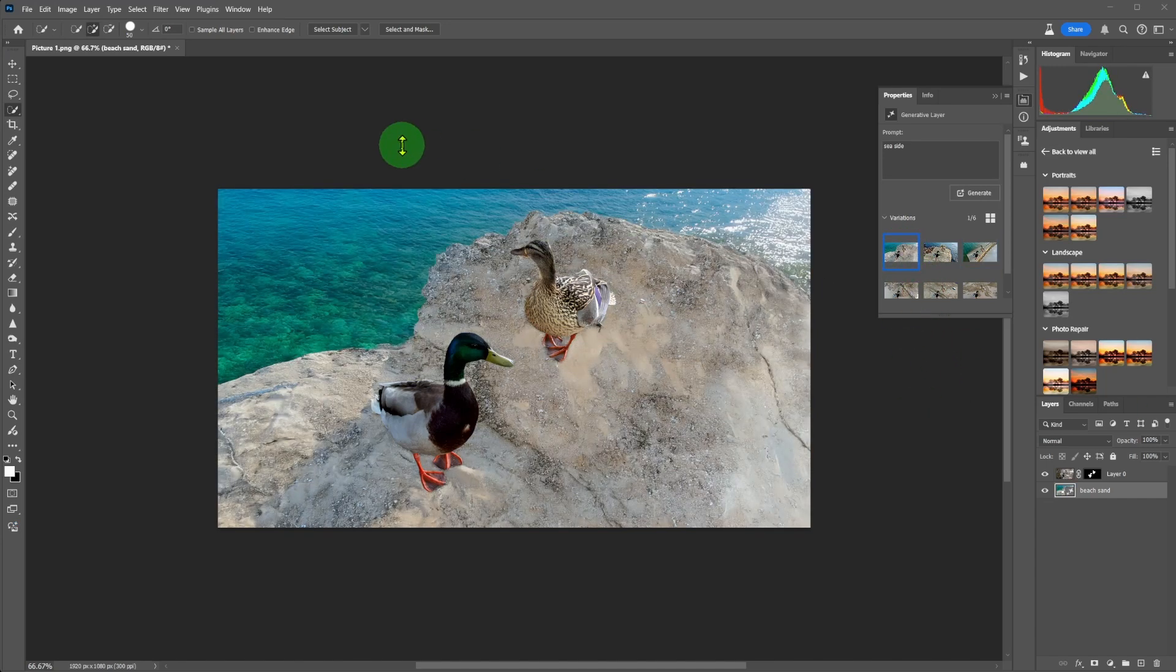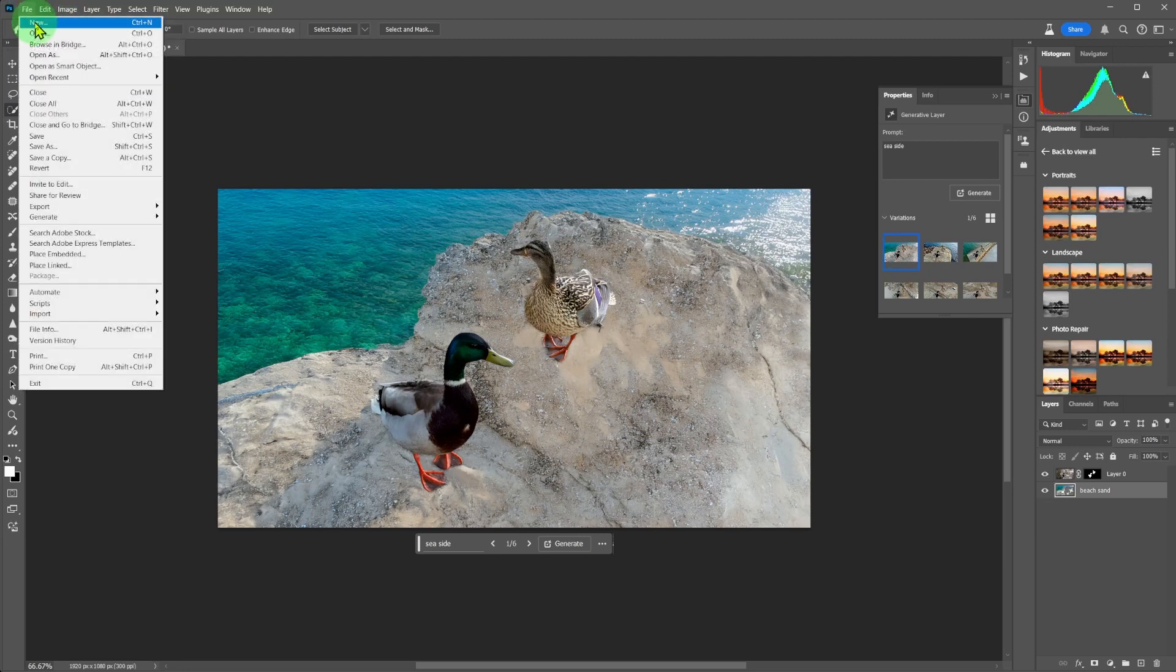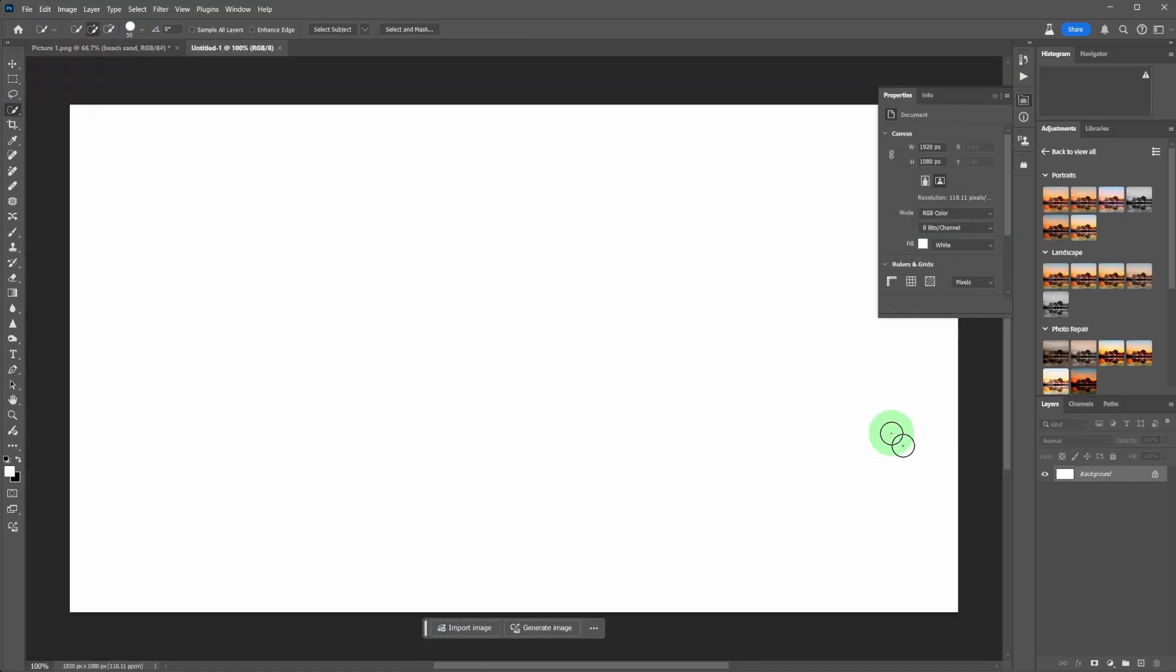The next request was, shall we go seaside? Once again, easily done. This time I'm going to generate new images from scratch. Create a new document, horizontal orientation.